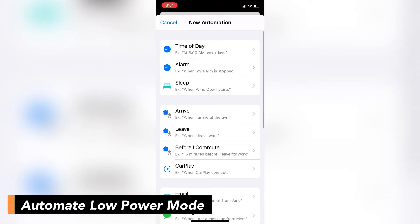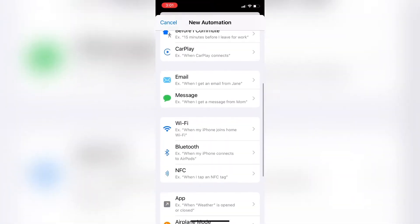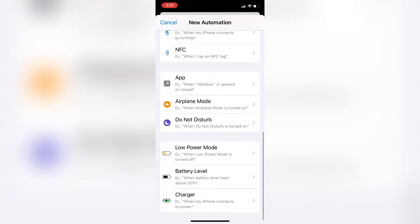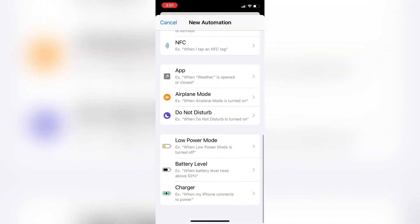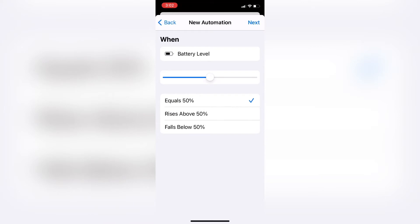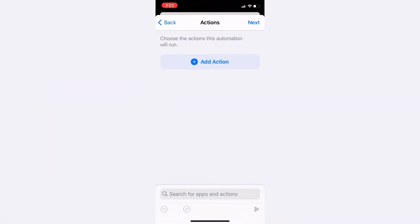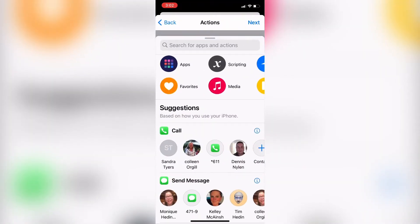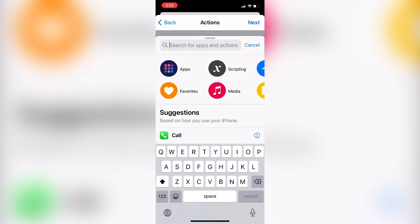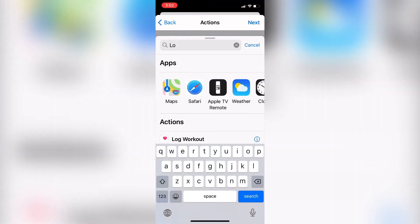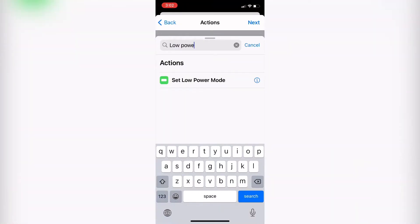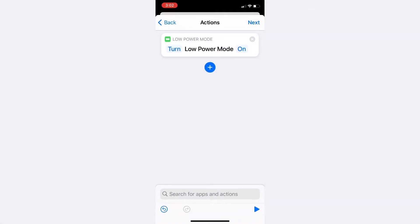For this first automation, I'm going to automatically turn on Low Power Mode when the battery level reaches 50%. So I'll swipe down and tap on Battery Level, tap on Equals 50%, then tap Next and tap Add Action — because when the battery level gets to 50%, I want my phone to do something. I'll tap in the search field, start typing Set Low Power Mode, and select it from the list. The default option is on, which is fine since I want to turn it on.